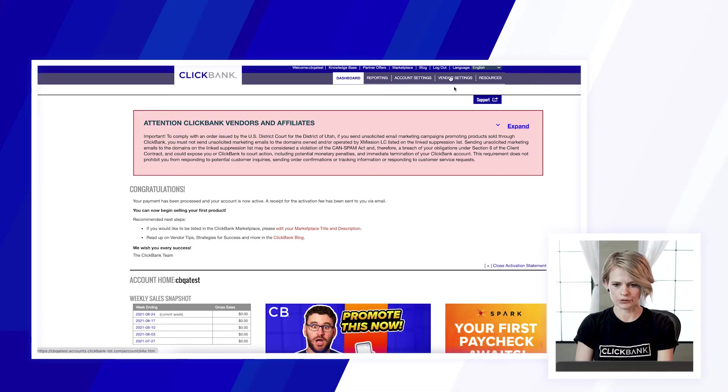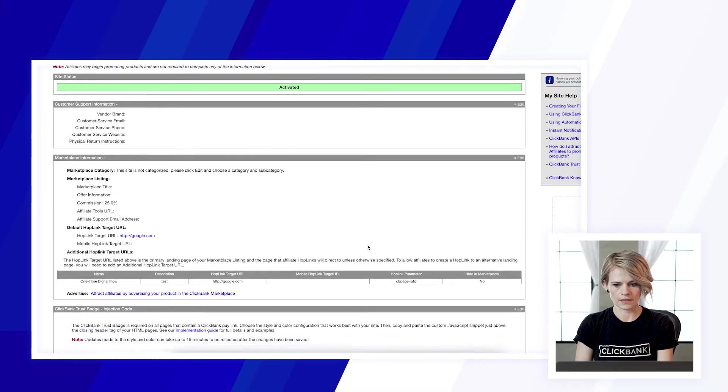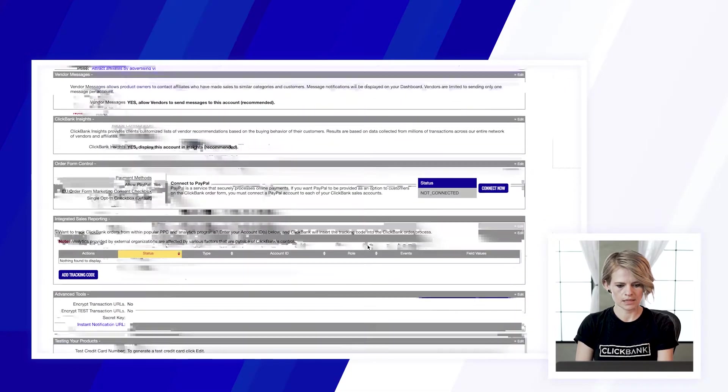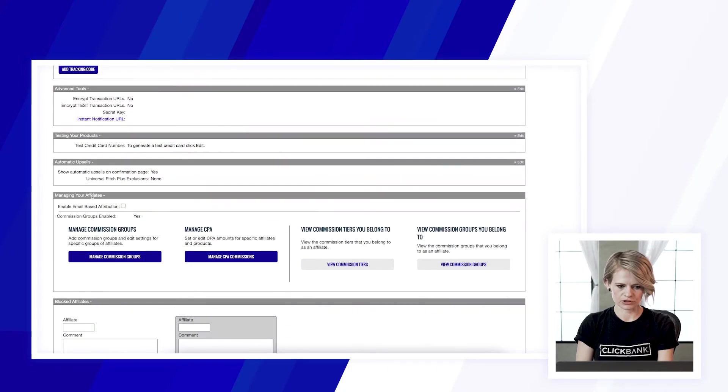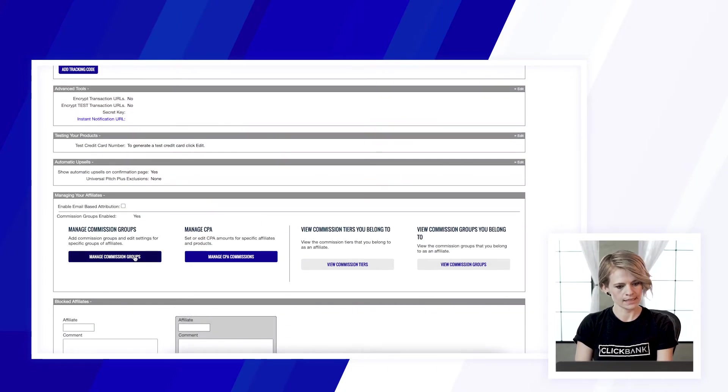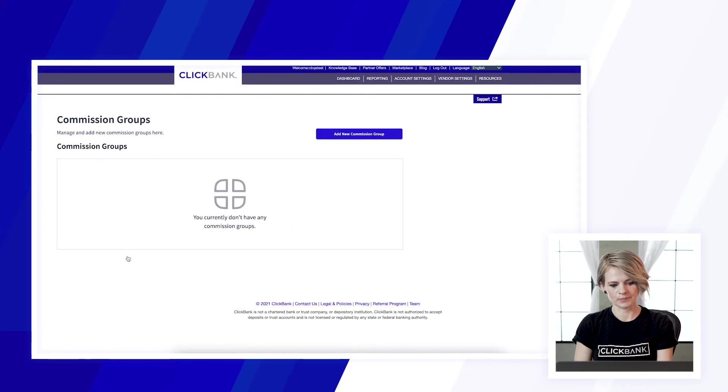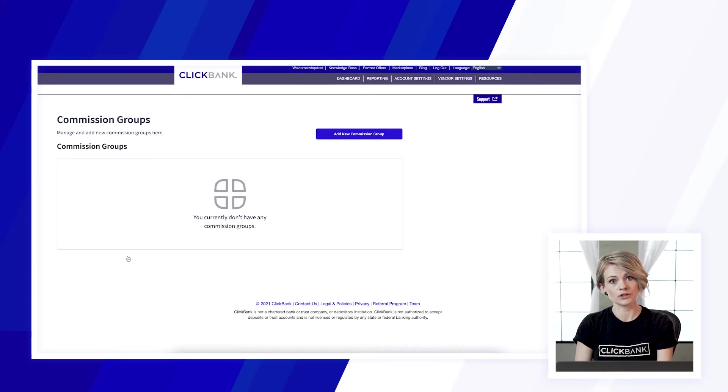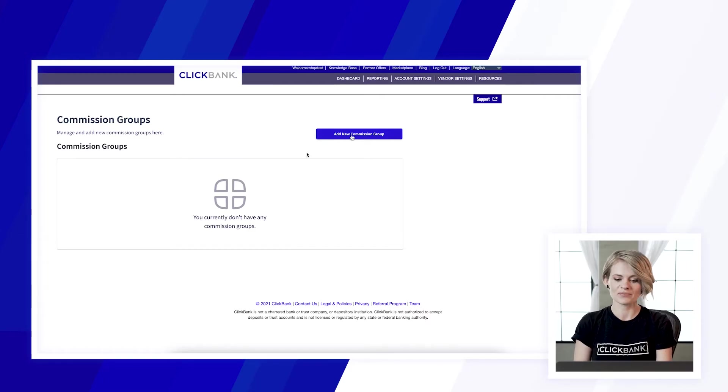So to get to Commission Groups you will navigate to the vendor settings and scroll down to the section called managing your affiliates and from here just click that manage Commission Groups button and this will take you to the page where you set up Commission Groups and do everything you need to manage these effectively.